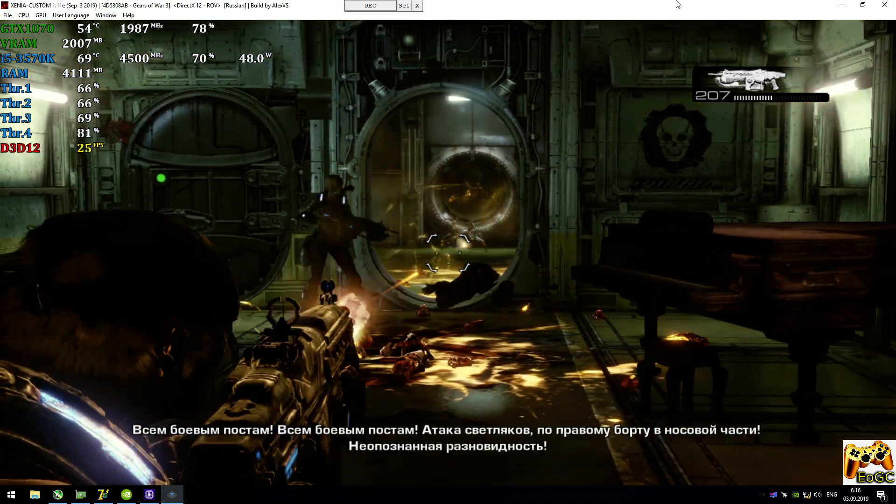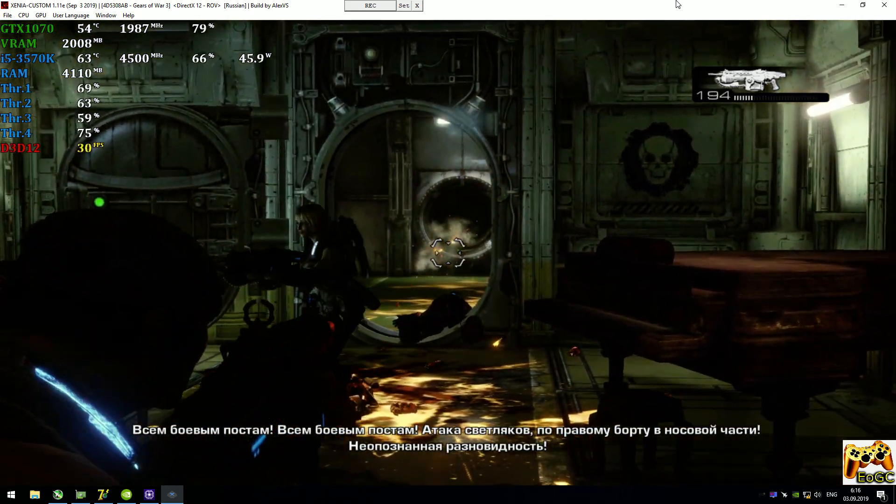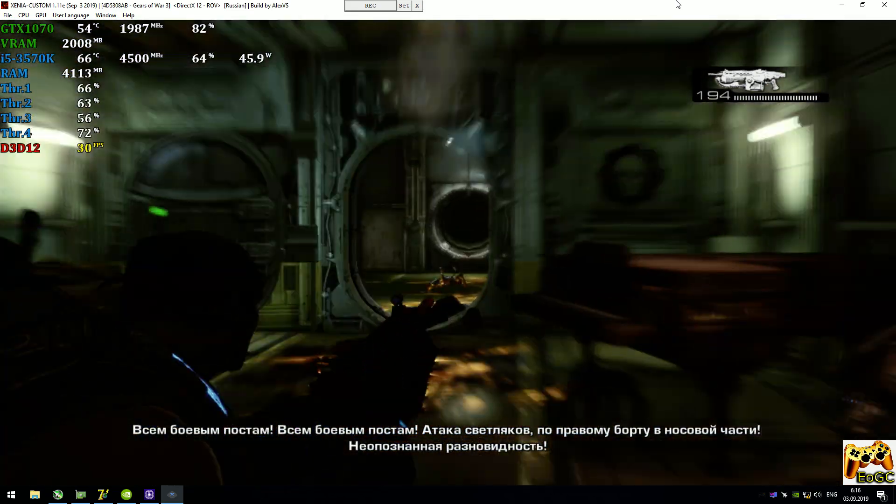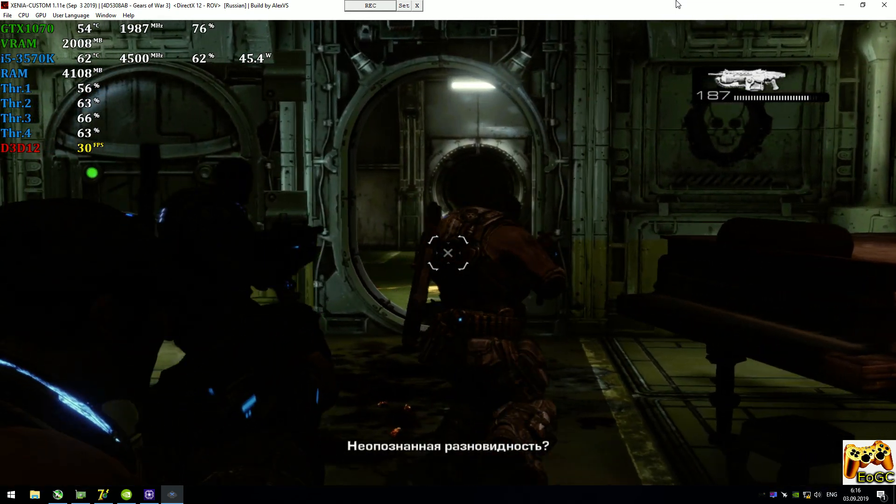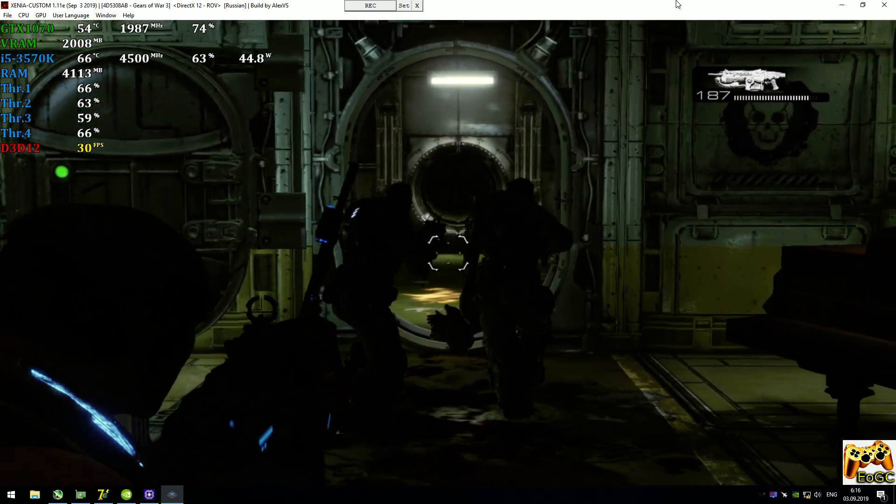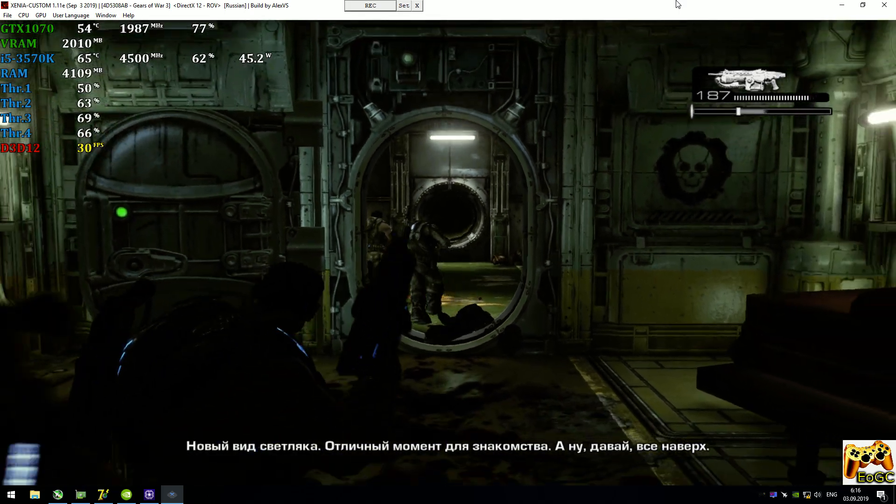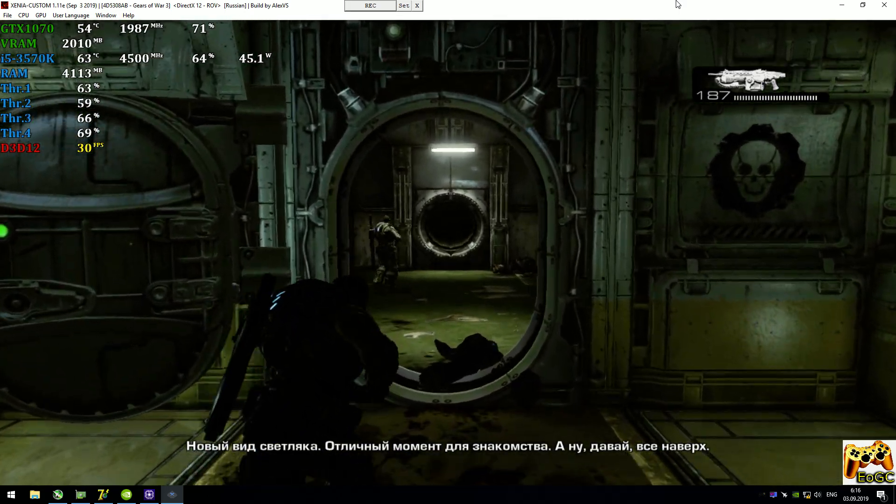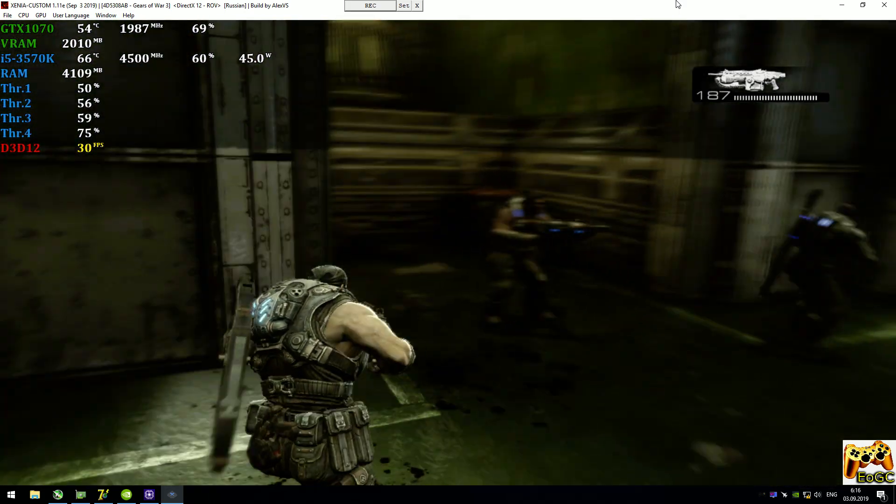Action stations. Action stations. Lambent attack, starboard bound. Unidentified variant. Unidentified variant? New kind of glowy. Great time for a debut. Come on, people, let's get up there.